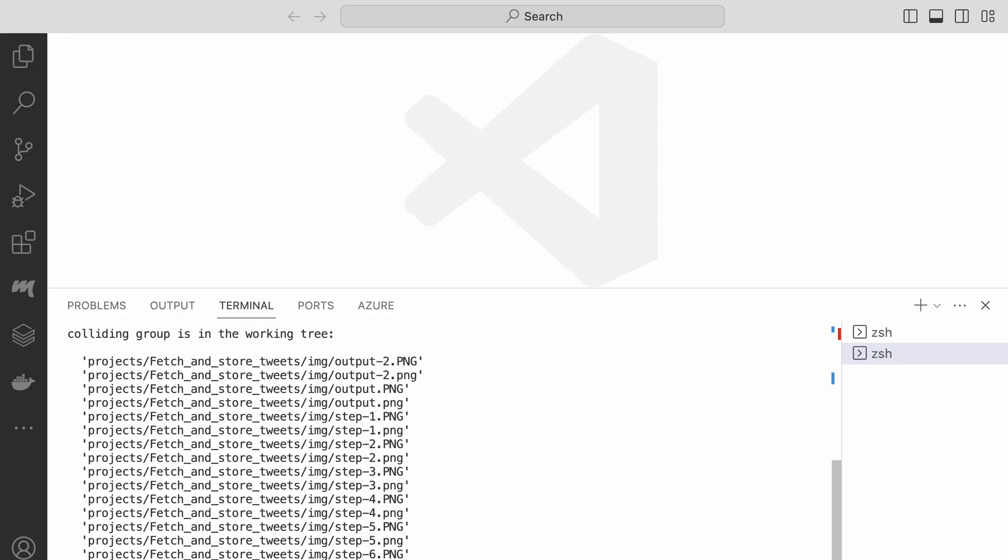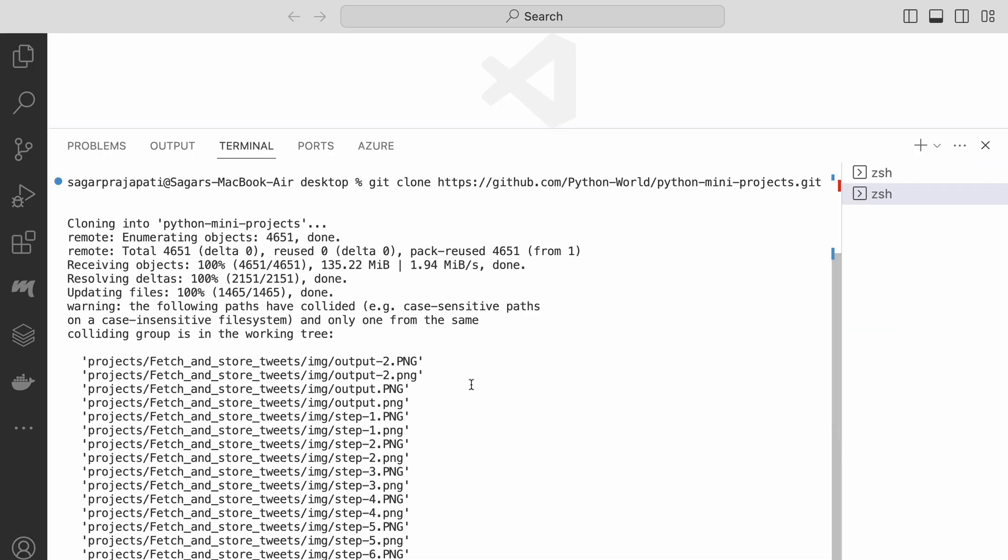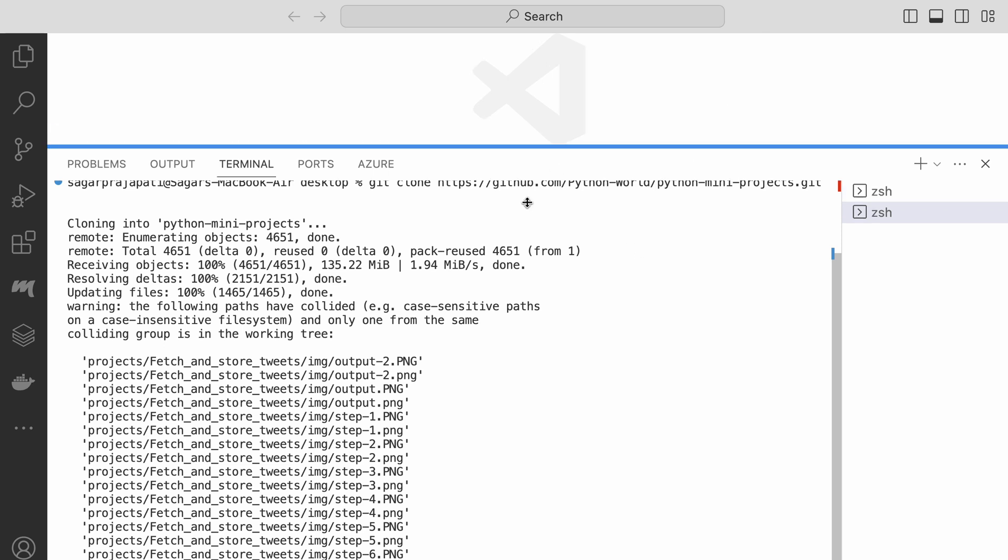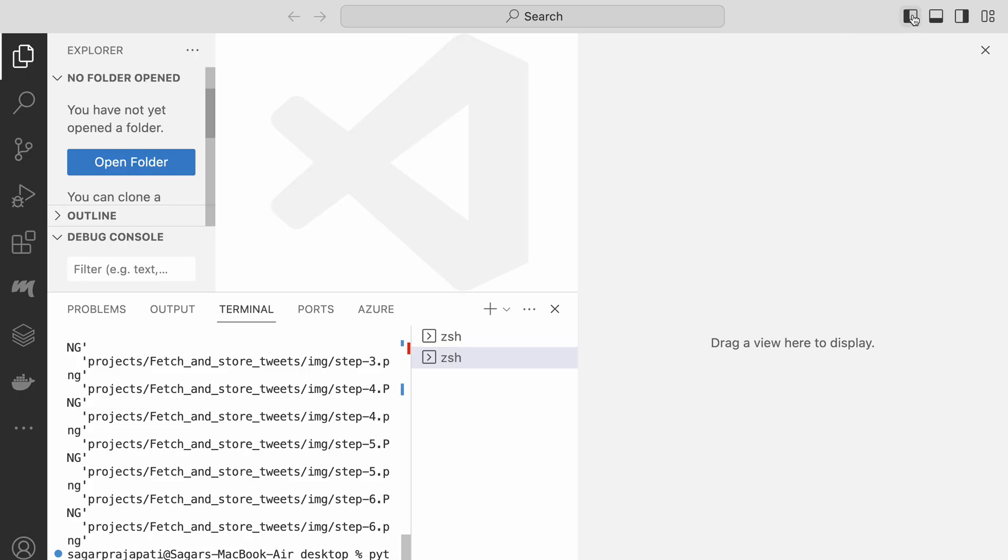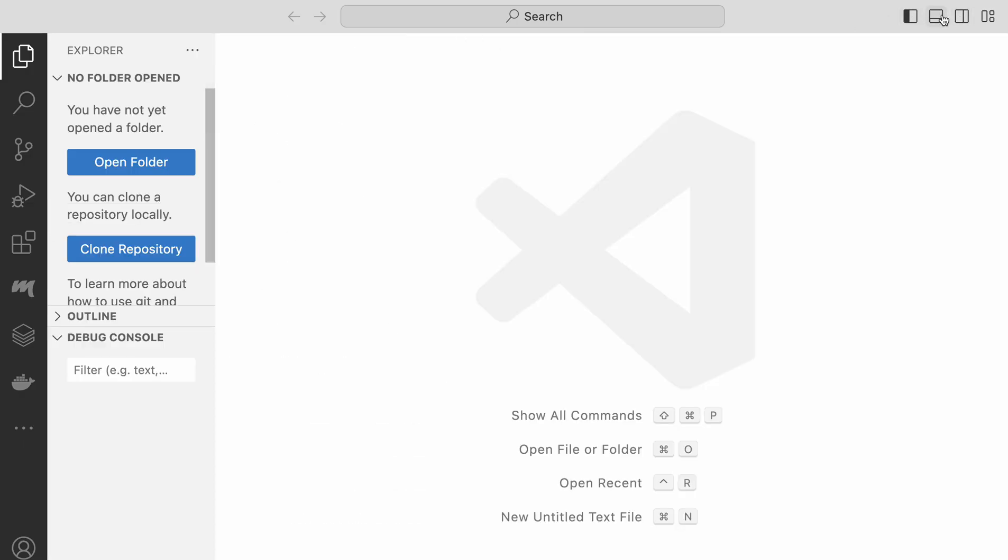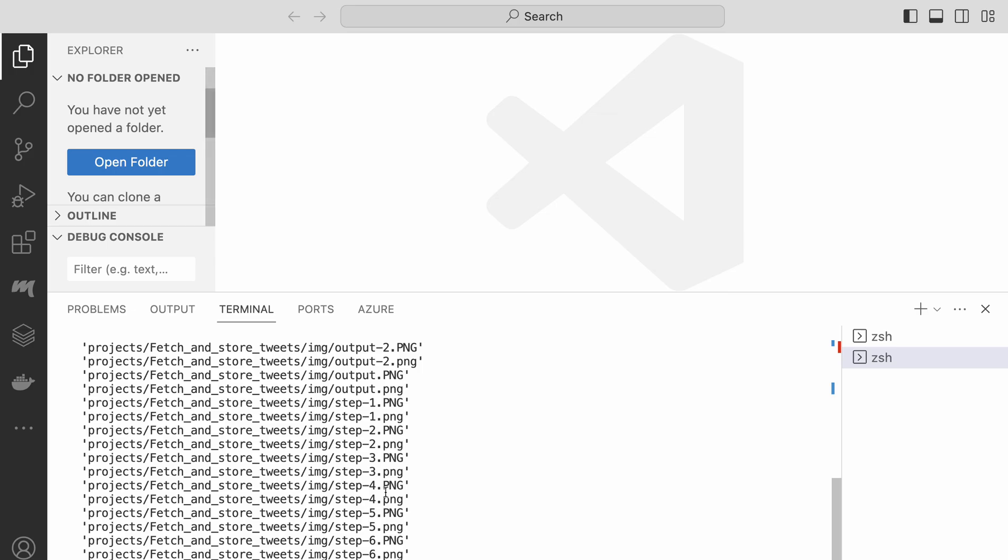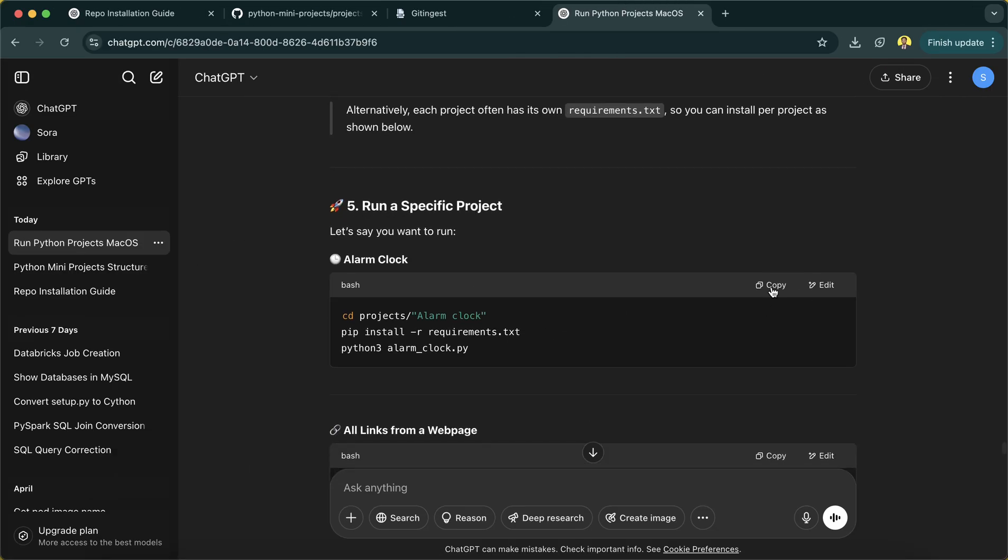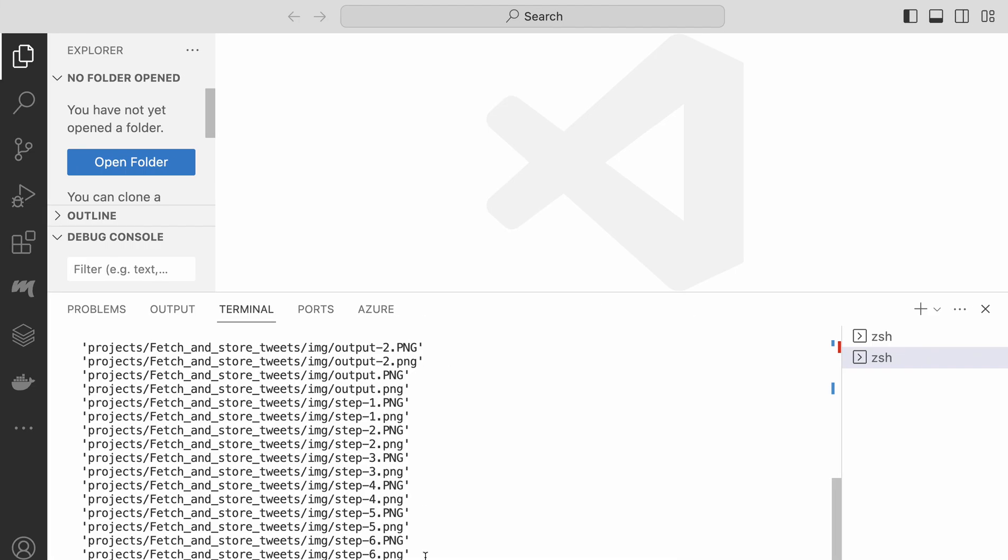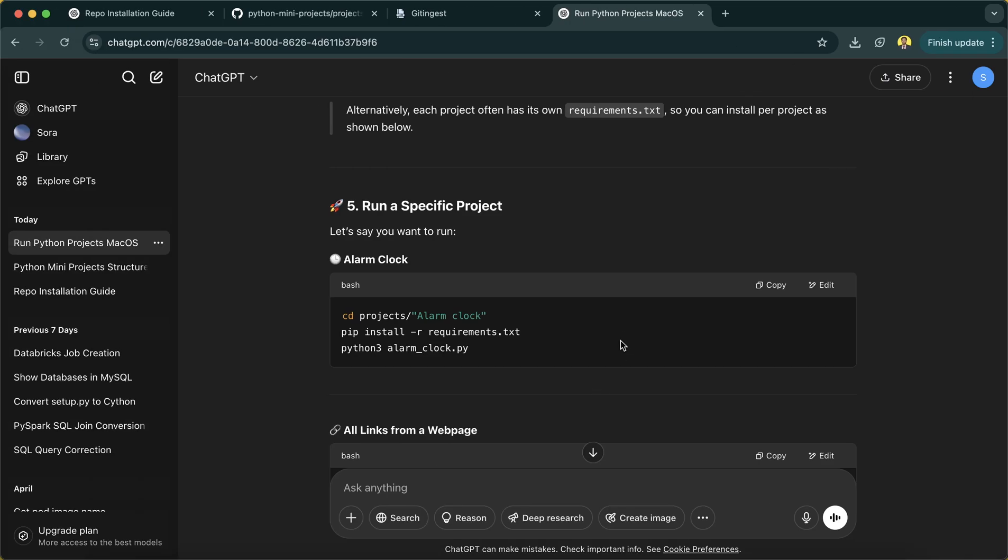So virtual environment also got created. I hope the screen is visible to you. After running this command, we have the command ready with us.